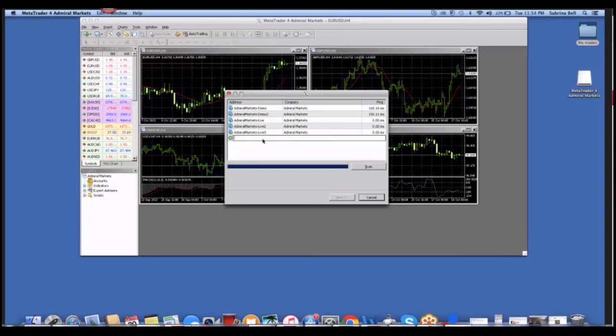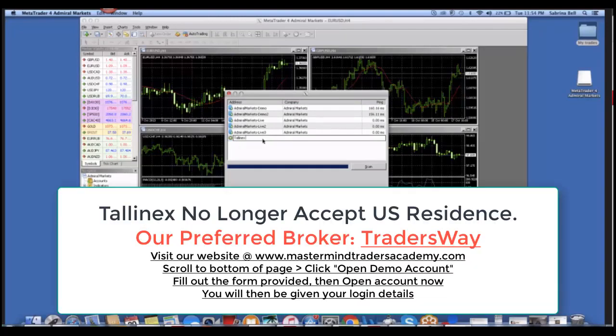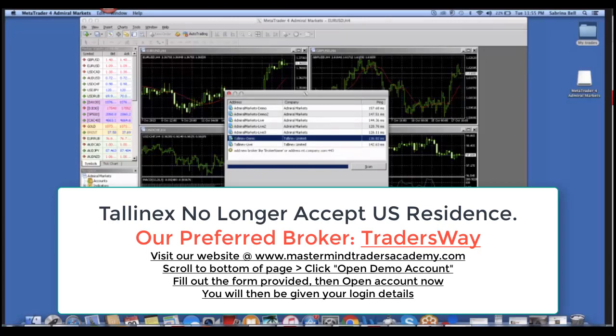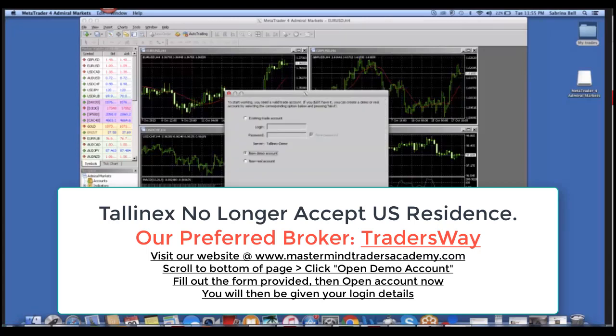In this case, we're going to look up Tally Next and click Scan. After that's loaded, you can either click Tally Next Demo or Live. In this case, you're going to click Demo and Next.